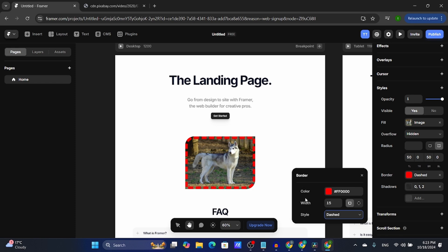You can basically edit the border for the color, the width, and the style. I know it's pretty ugly, but it's just for showing you guys.